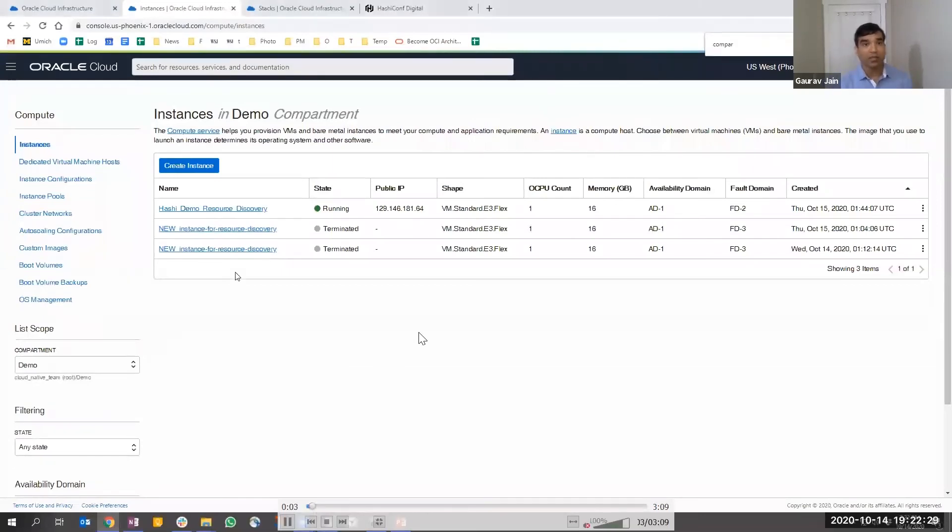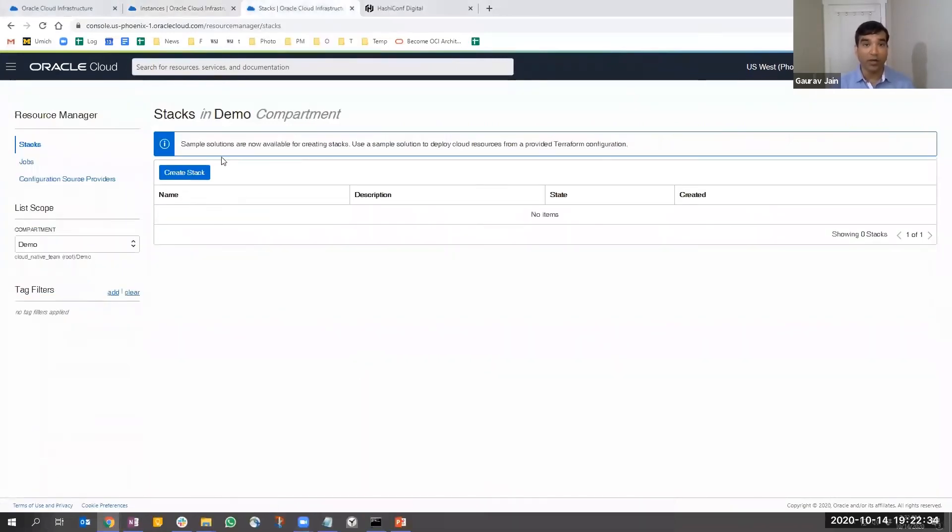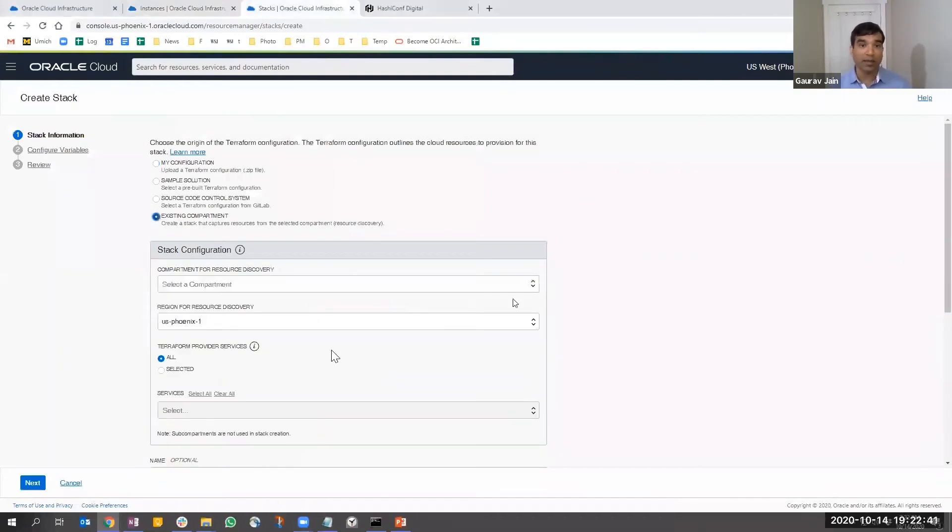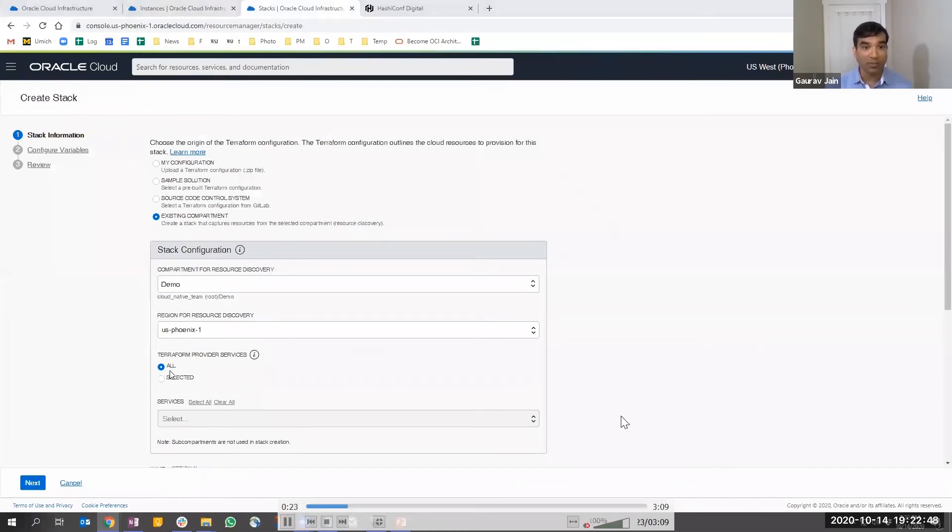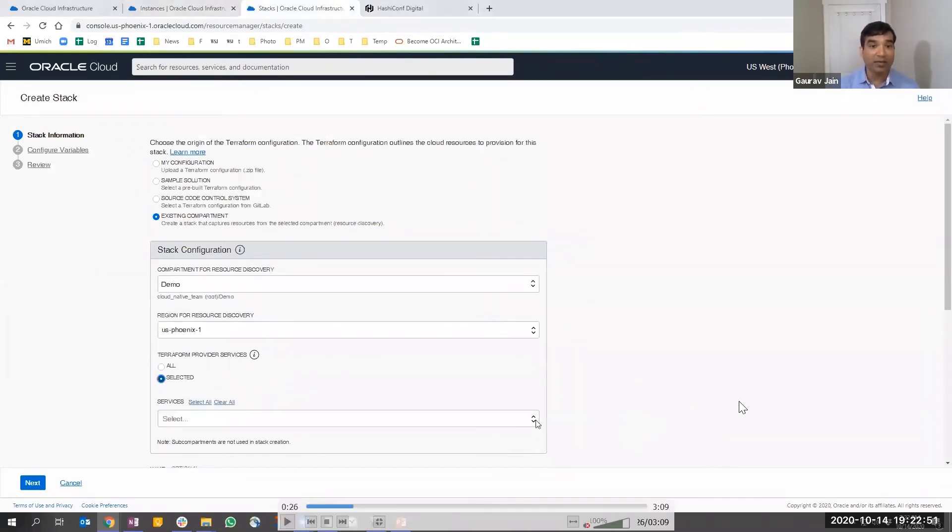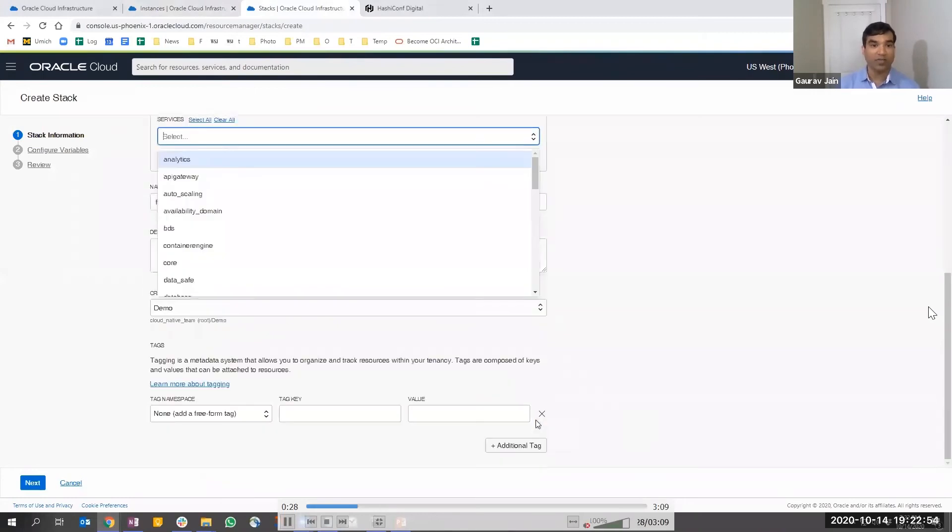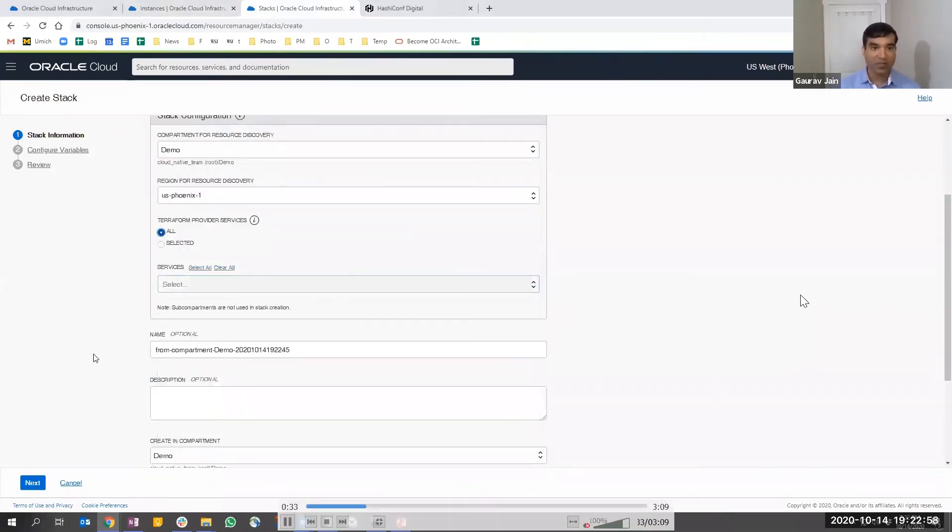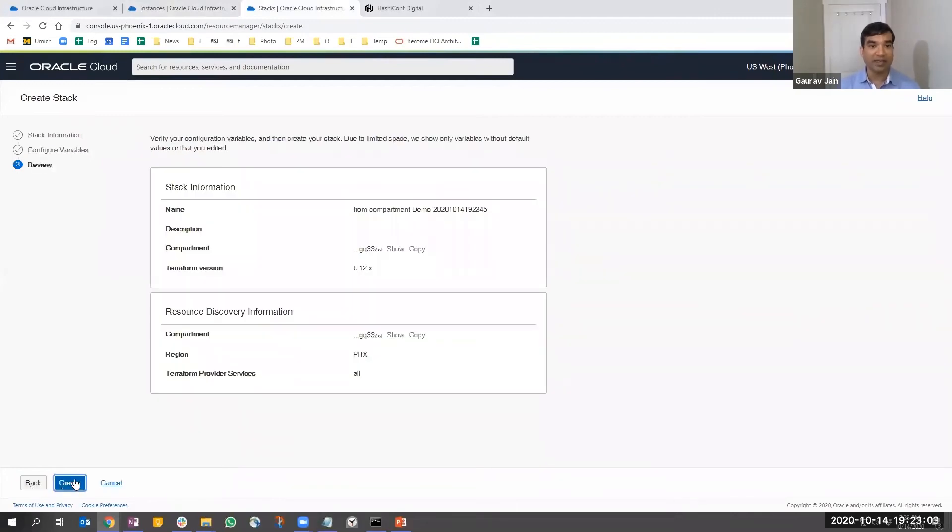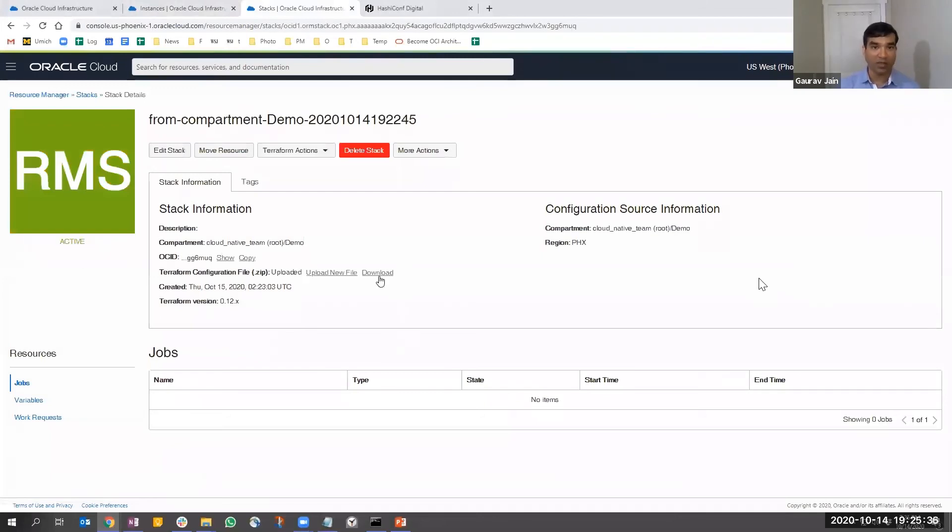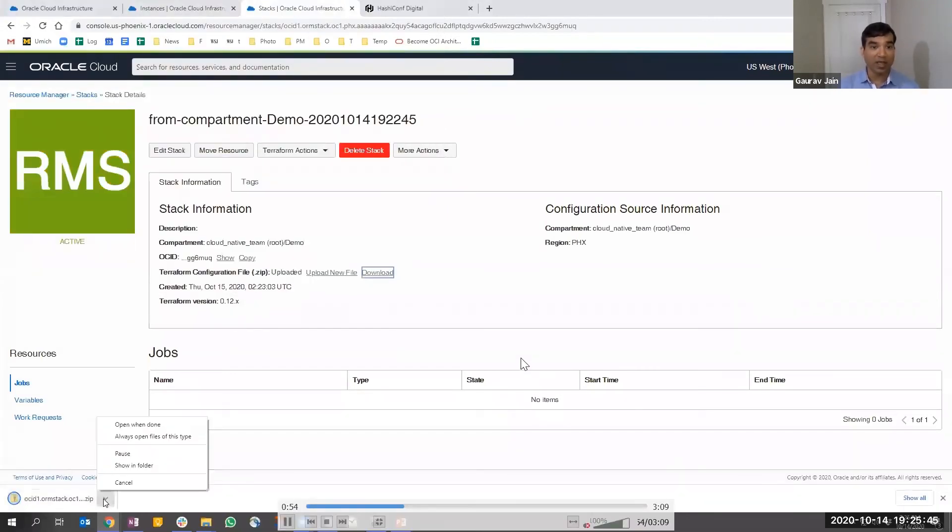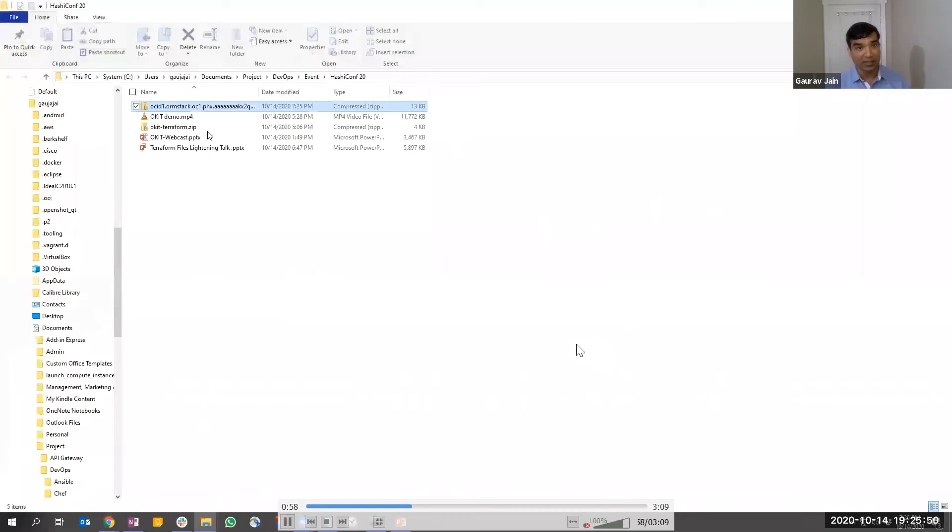Let's look at the demo. In my compartment, I have a compute instance which is not known to Terraform yet. I'm going to go to the resource manager page, choose my compartment, and select services I want to export or choose all. I'll choose all for now and create a stack out of it. This will run for a couple of minutes and the job is complete. Now I'm downloading that configuration file.